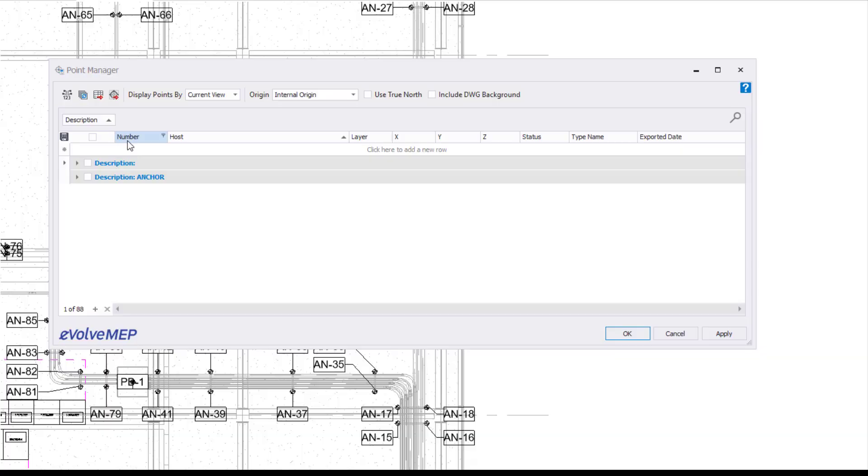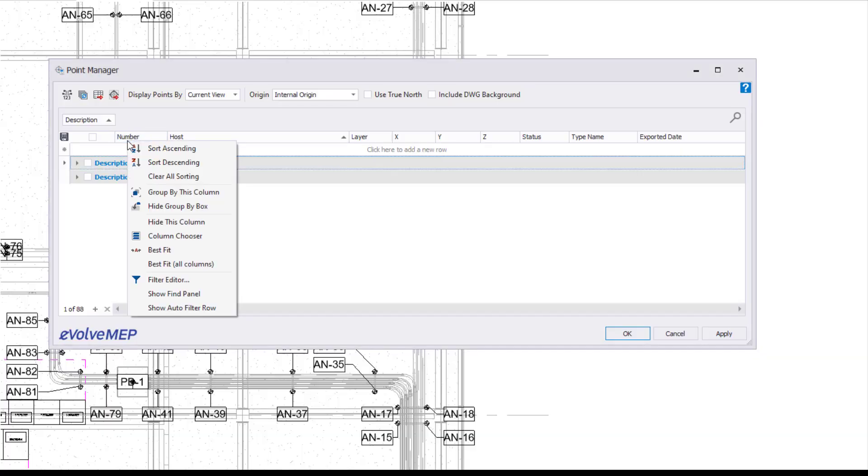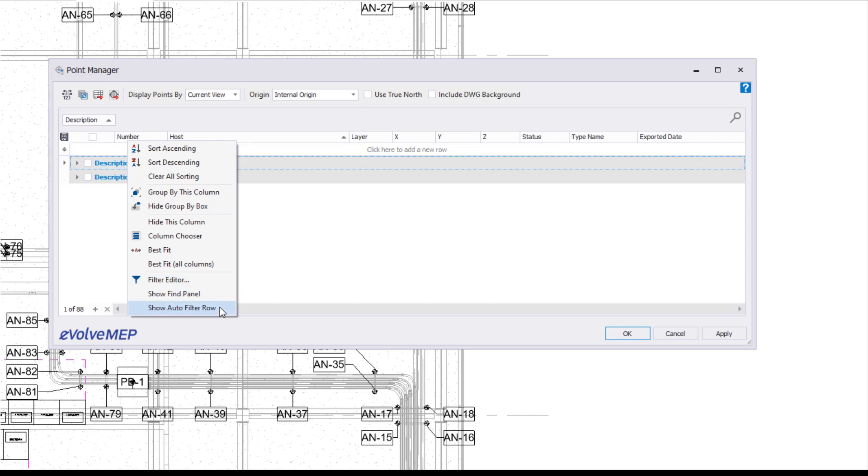Today, we're going to be talking about the Evolve Grid. This is going to be part one of an Evolve Grid series, but today we're going to be focusing on the filter editor, the show find panel, and the show auto filter row as well. So those are the three things that we're going to be focusing on today.